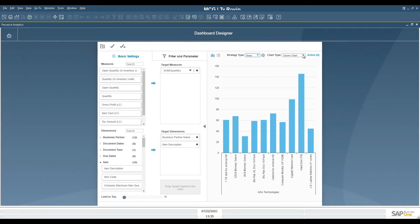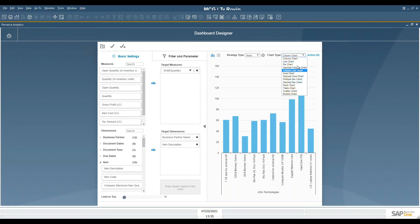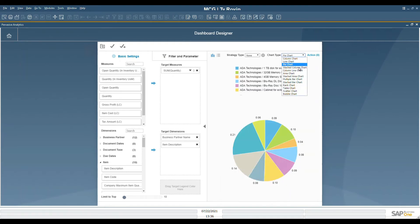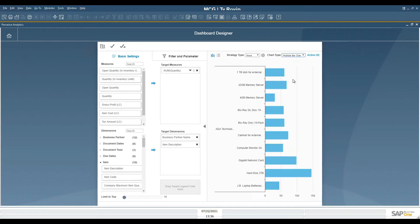For the chart type, we've got various chart types that are available, similar to Excel, and we could do a column chart like it's displayed, a line chart, pie chart, and various other charts. For our purpose, we'll just choose the multiple bar chart, and now we have a horizontal representation of the data.